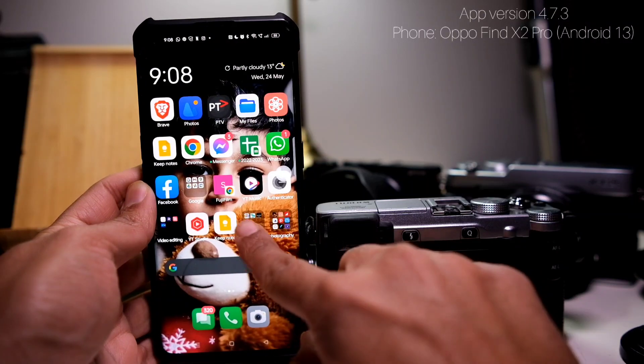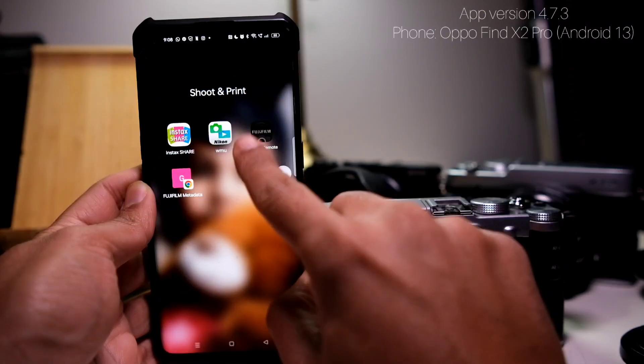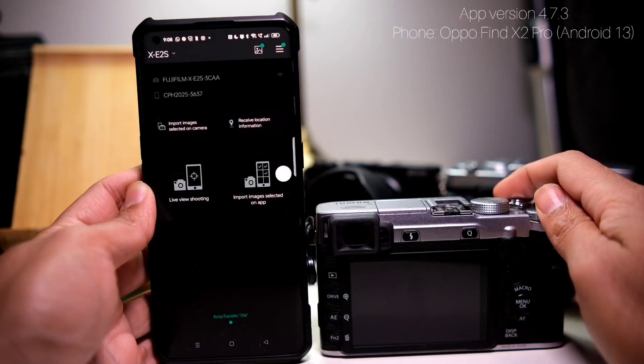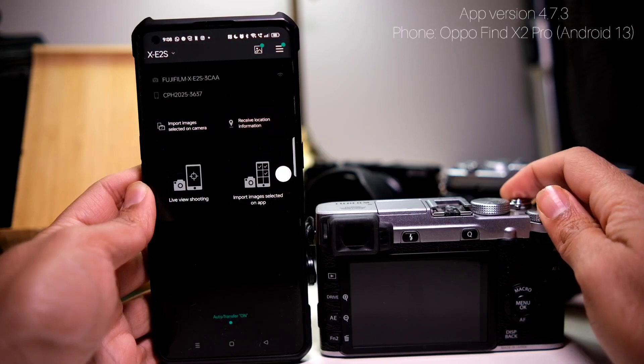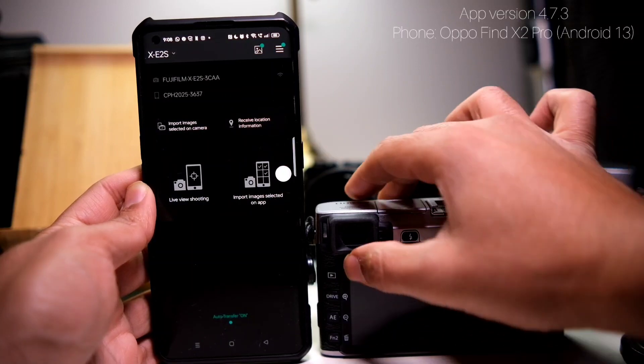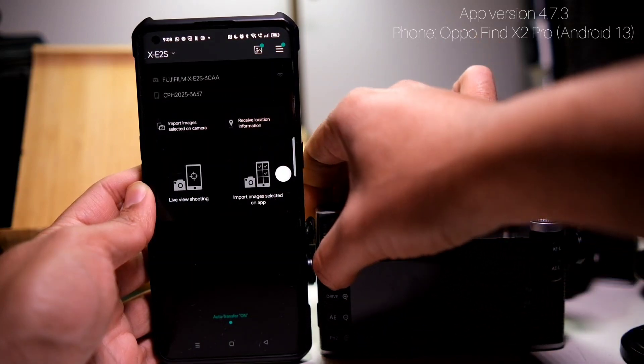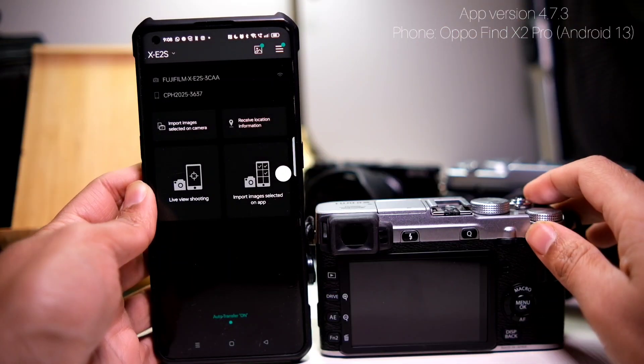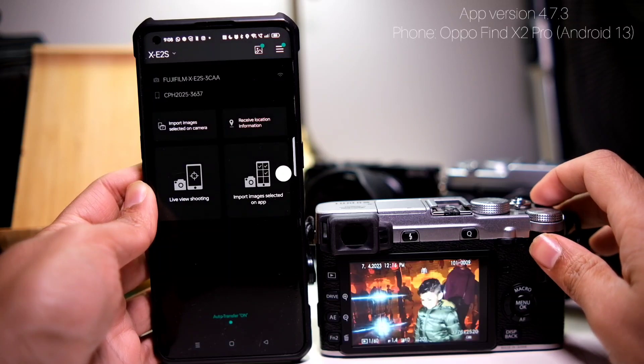If you're having trouble connecting your phone with your Fujifilm camera using this Fujifilm remote camera app, then this is the video you want to watch. So this is a typical procedure I'm showing in this video.